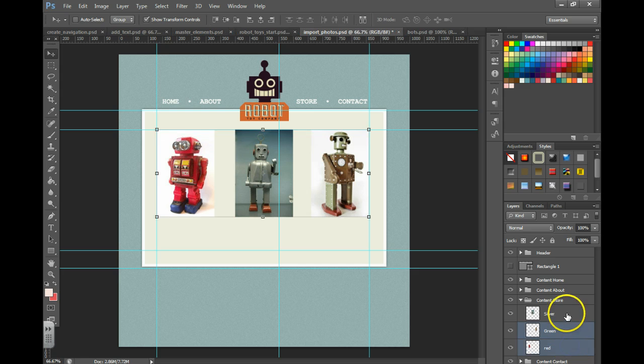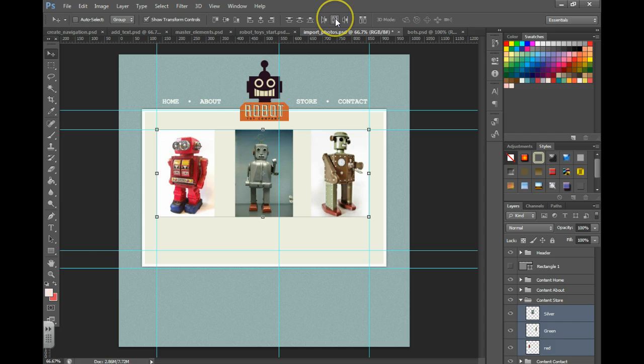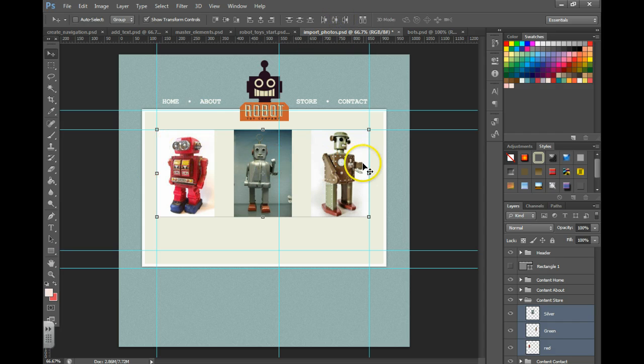You can also select all three robots and come up here and choose distribute horizontal centers. And that should make it perfectly distributed.